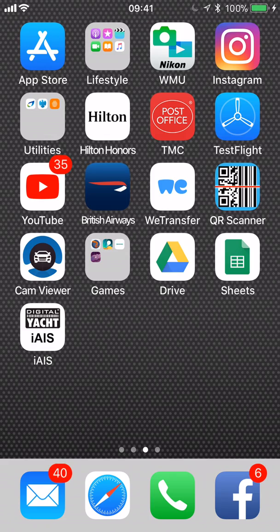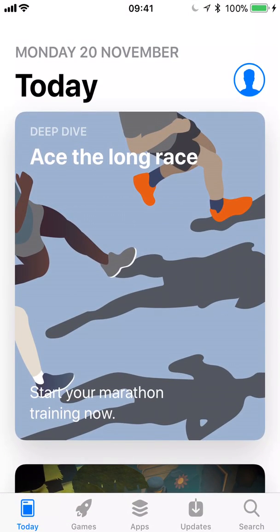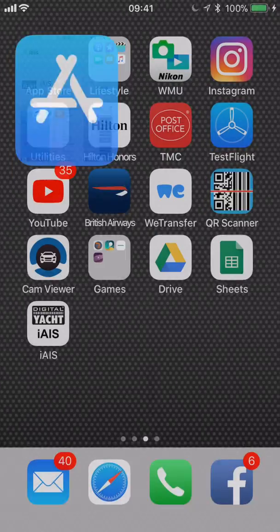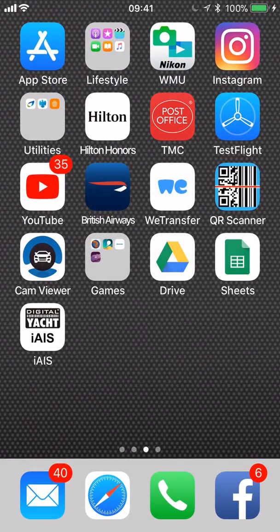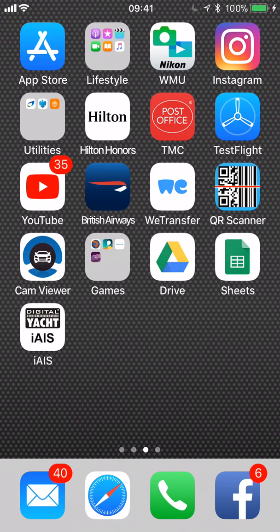To download iAIS, simply go to the App Store and search for iAIS. You'll see the app with the DigitalYacht iAIS icon and you can download it from there. Once downloaded, it appears as an icon on your desktop.